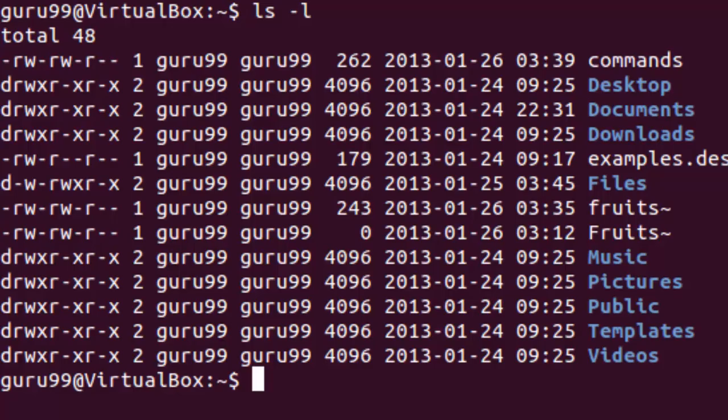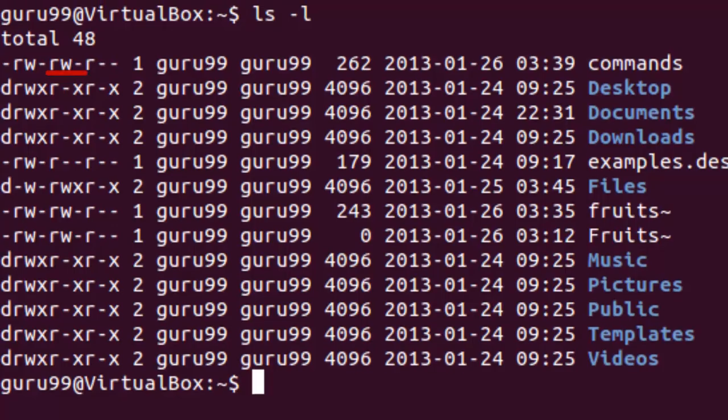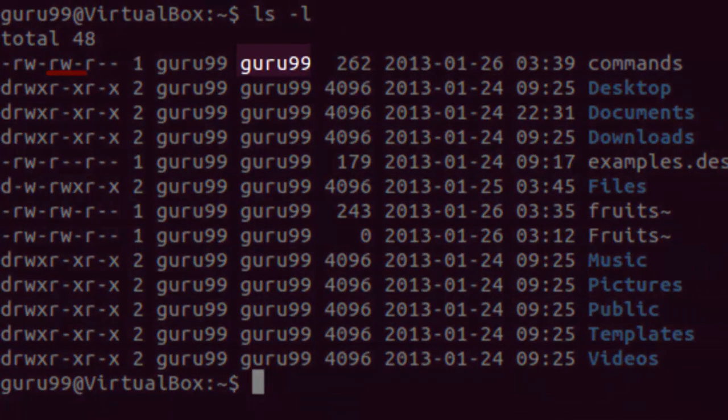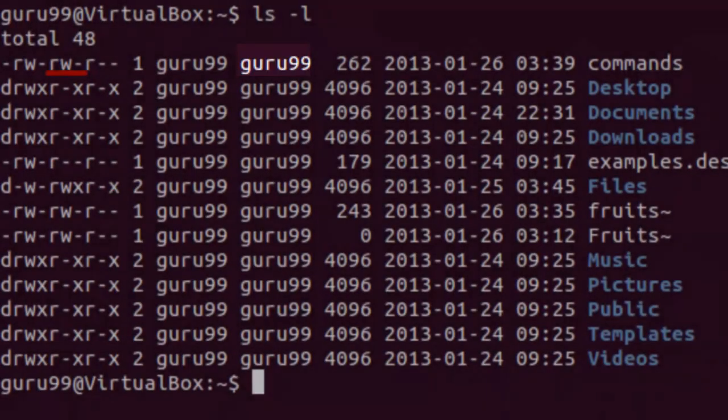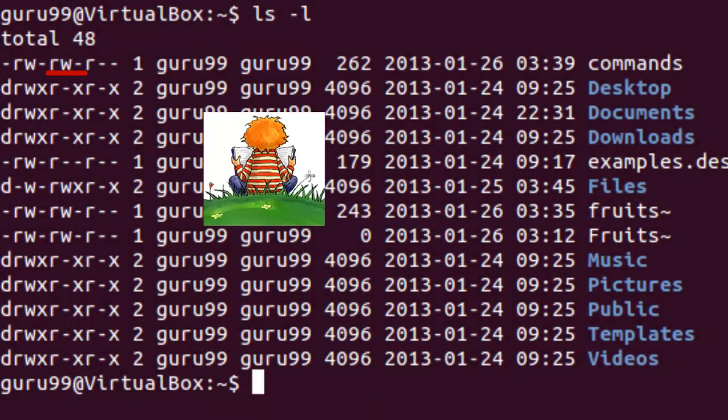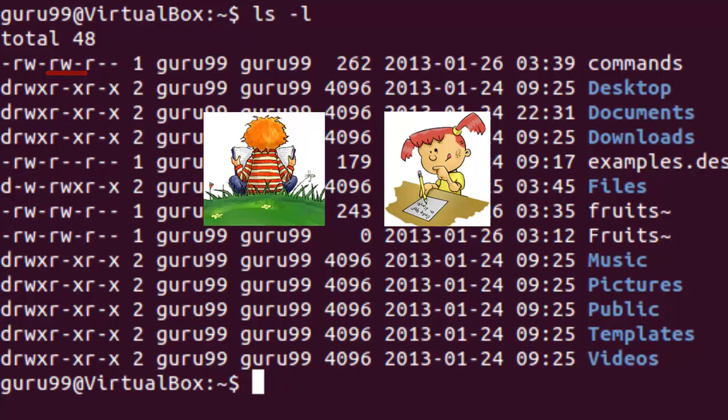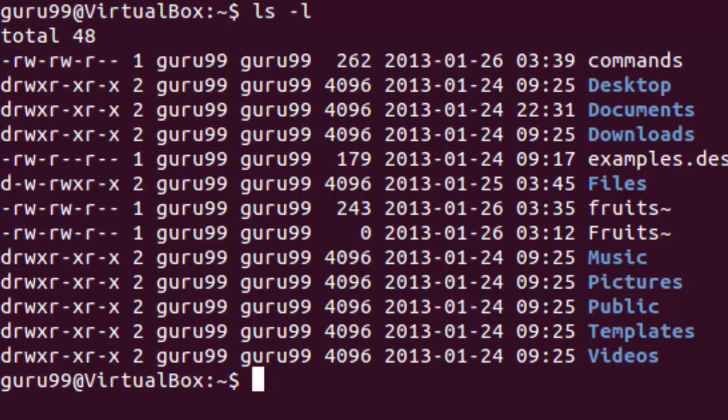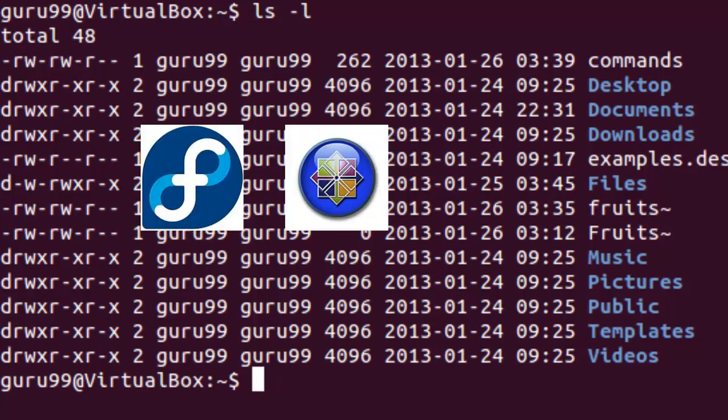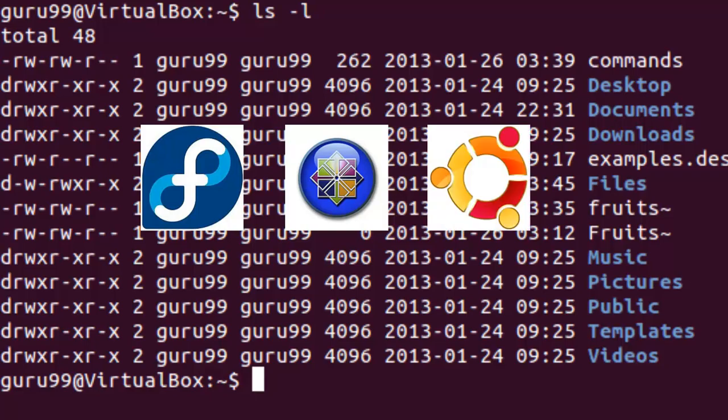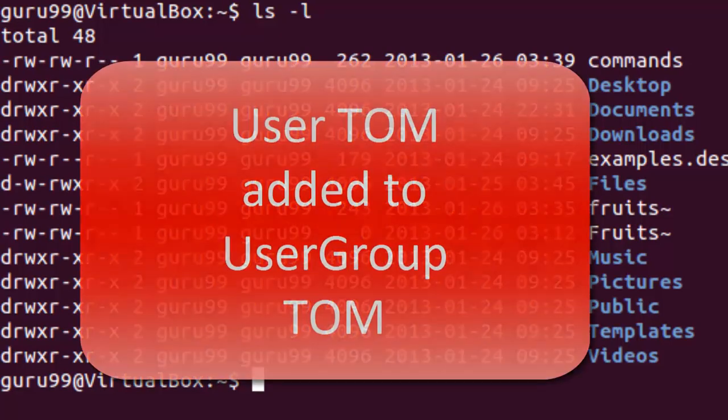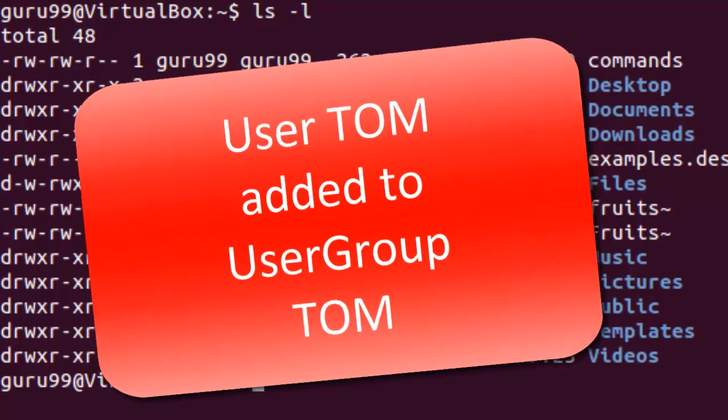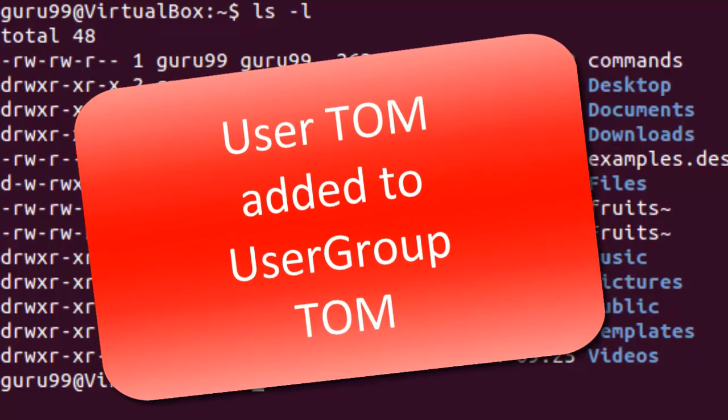The next part is rw-. It is for the user group which is guru99 and the group members can read the file and write or edit the file. By design, many Linux distributions like Fedora, CentOS, Ubuntu, etc. will add users to a group of the same group name as the user name. Thus, a user Tom is added to a group named Tom.